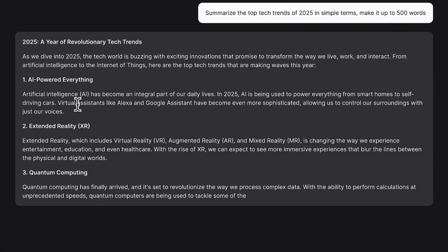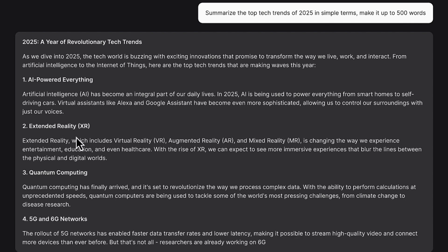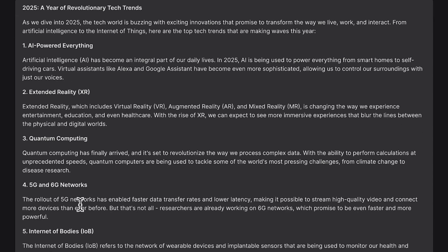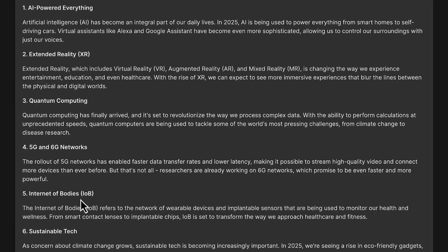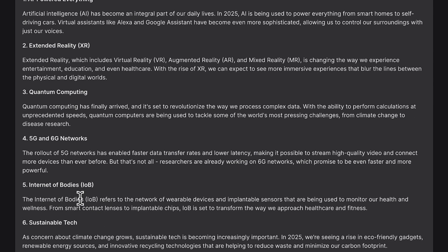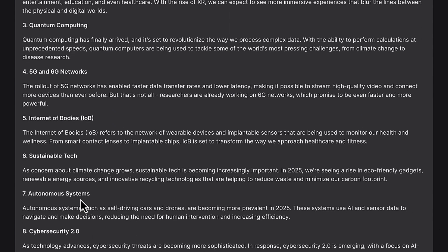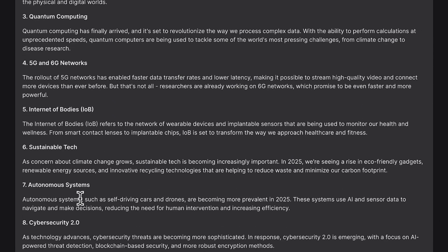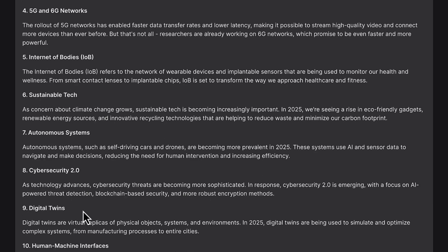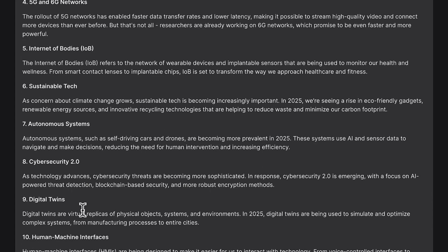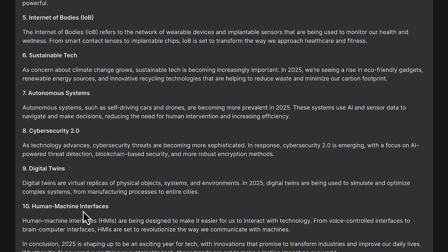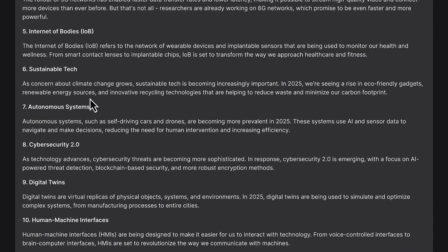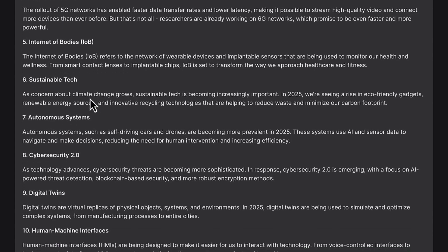You can see it, 2025, these are the year of revolutionary tech trends. This is what is happening: AI powered everything, and extended reality, quantum computing, 5G and 6G networks are coming up, Internet of Bodies, and sustainable tech. You can see these are trending things that are coming up in this 2025 that you can subscribe to and you can be able to see for yourself.